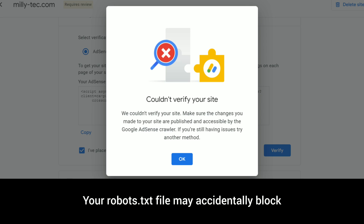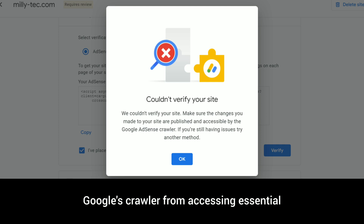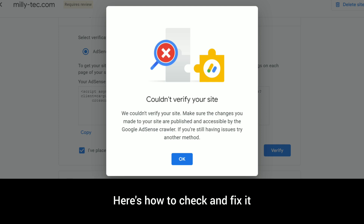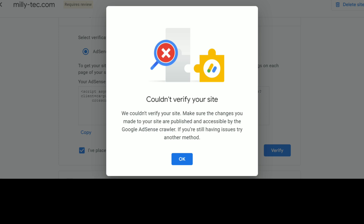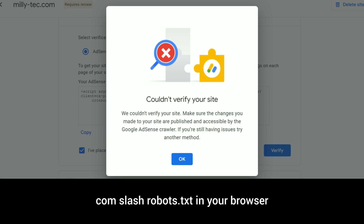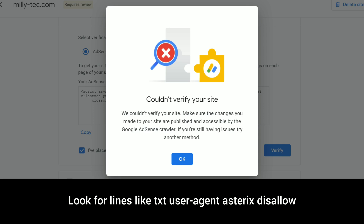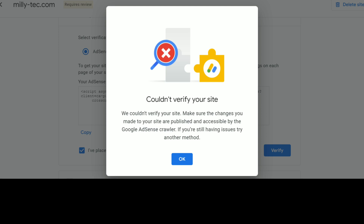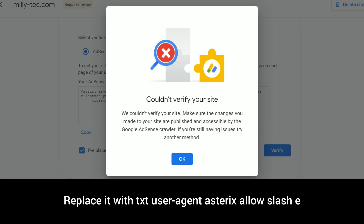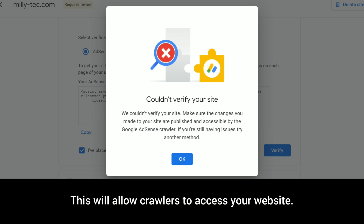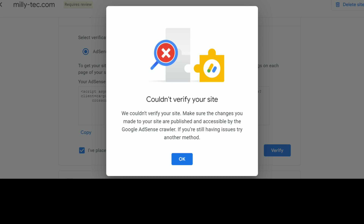Step three: ensure robots.txt is not blocking Googlebot. Your robots.txt file may accidentally block Google's crawler from accessing essential parts of your website. Here's how to check and fix it: go to yourwebsite.com/robots.txt in your browser. Look for lines like 'User-agent: * Disallow: /' — this blocks all crawlers. Fixing this will allow crawlers to access your website.